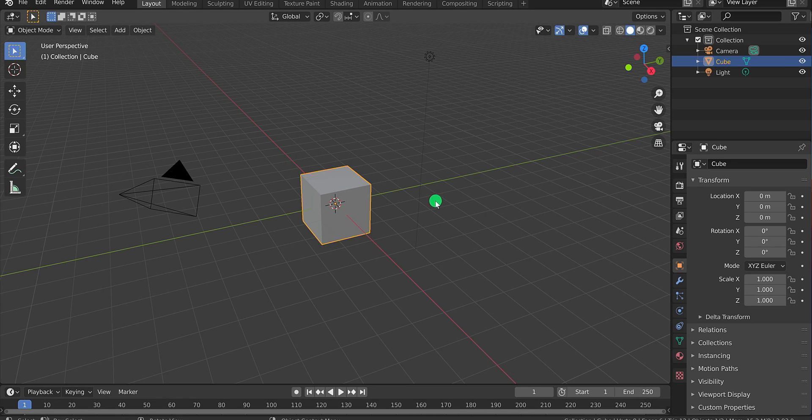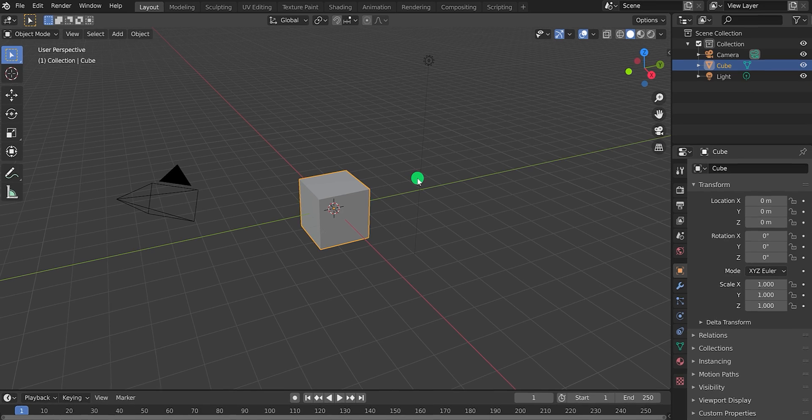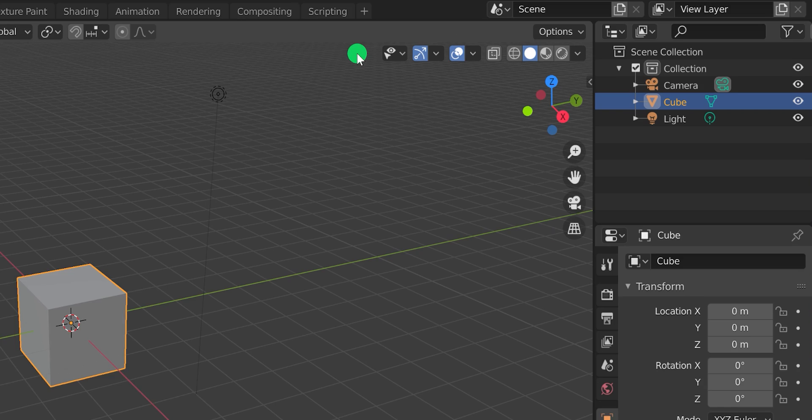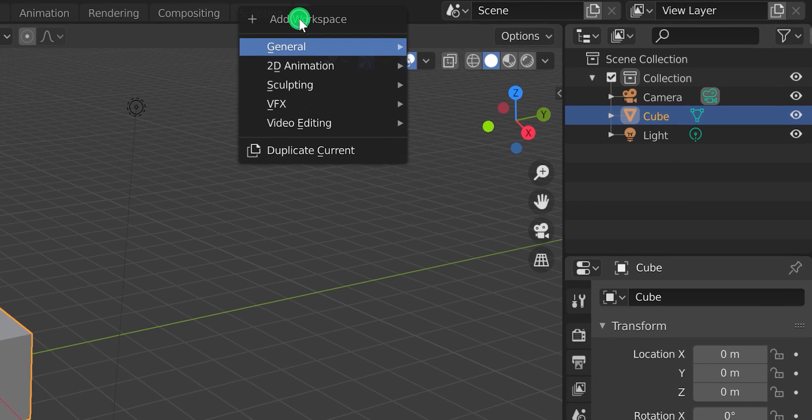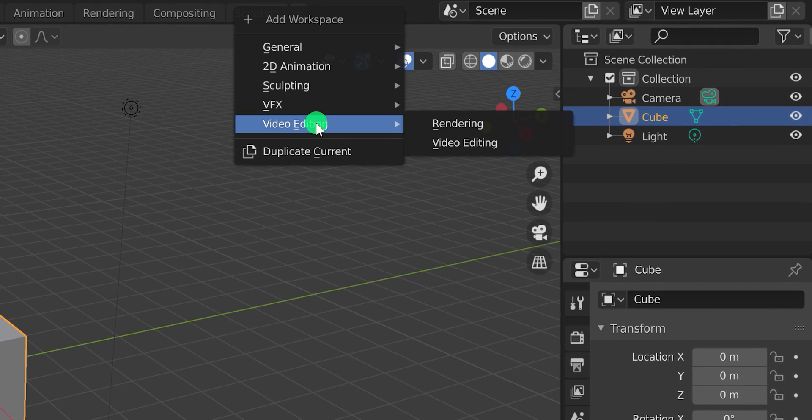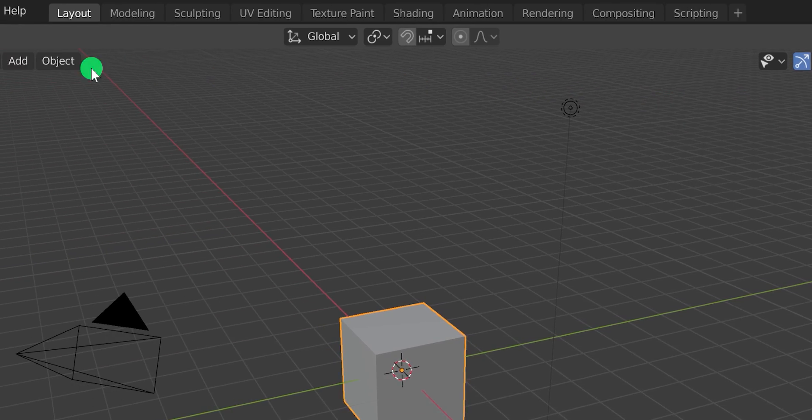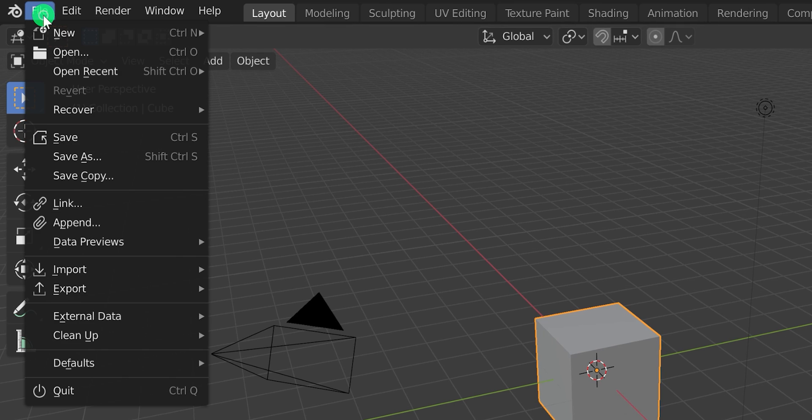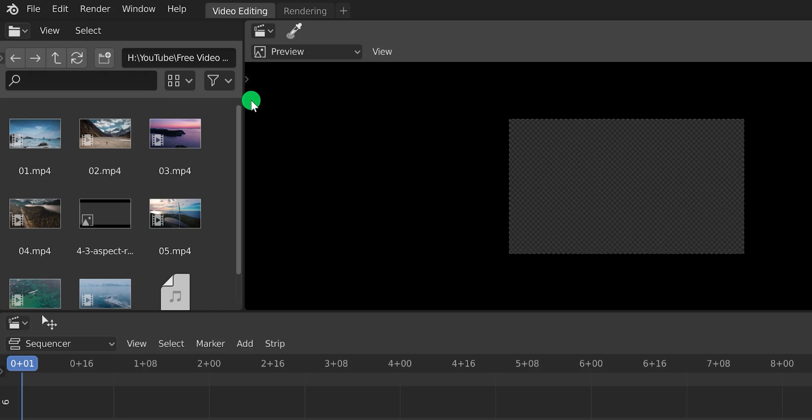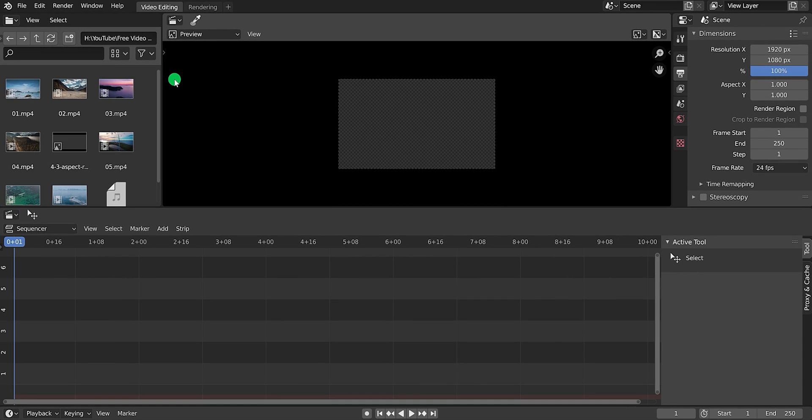At first, it is a fully featured 3D software which can provide industry standard 3D animation. For editing the video, you need to change the workspace of it. Simply click on the add workspace button and choose video editing. Or you can go to the file, new, and click on the video editing. Import your video footage into the project, and then you can start video editing right away.